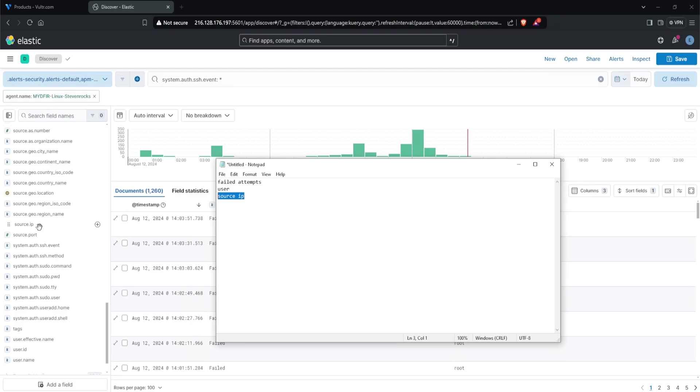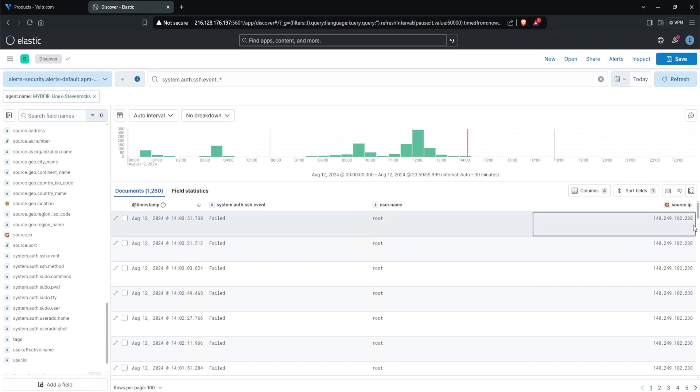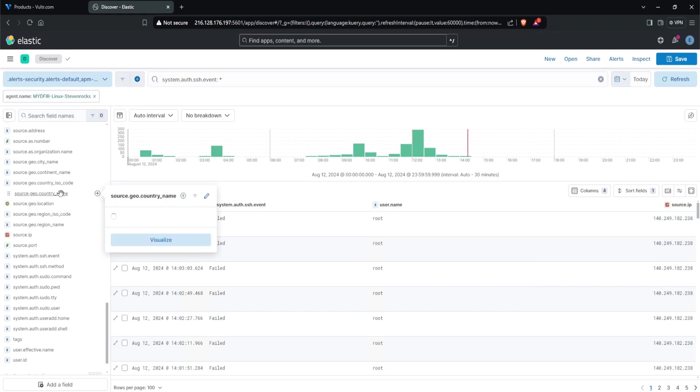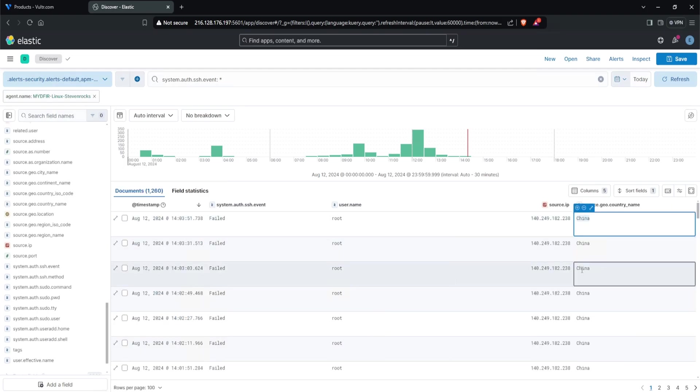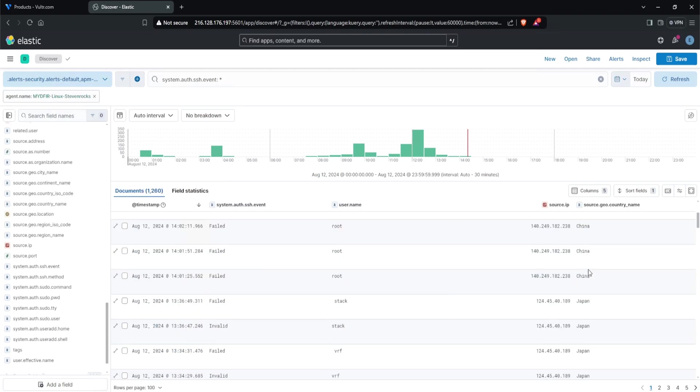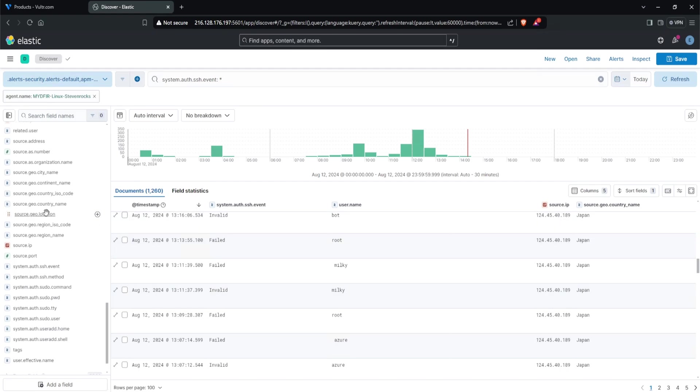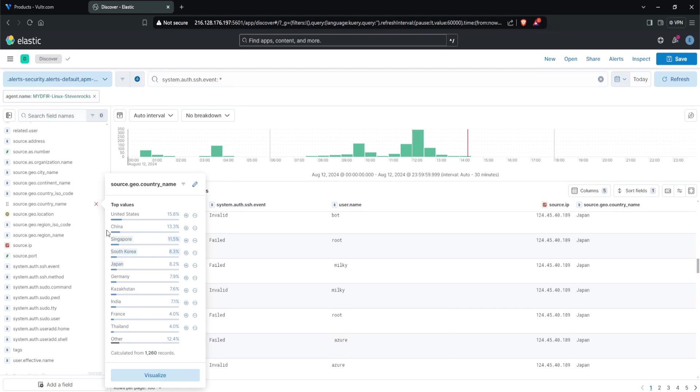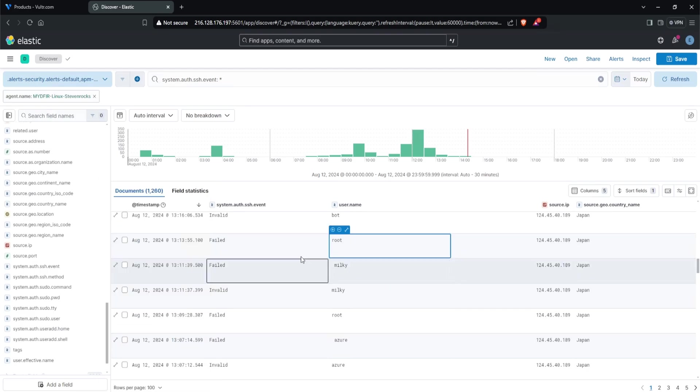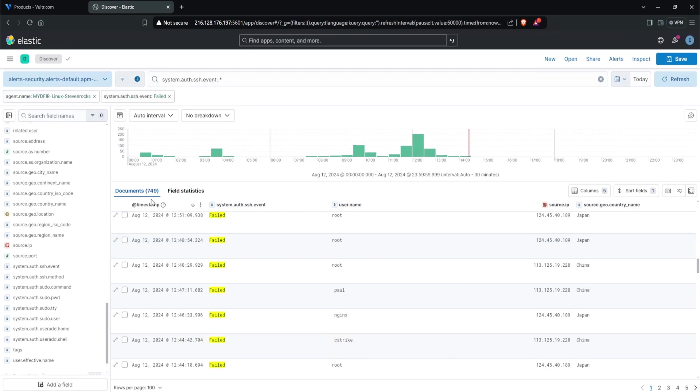There's a source IP field on the left hand side, so I'll click the plus button to add it to a column. Let's also add our country name - might as well. I'll click the plus button. It's coming from China. We see some from Japan. If we click on the country name field, we can see United States, China, Singapore, South Korea, Japan. A lot of attempts are coming from Asia. Now I can highlight 'failed' with my mouse and click the plus button to filter for only failed attempts. We have 749 failed attempts.